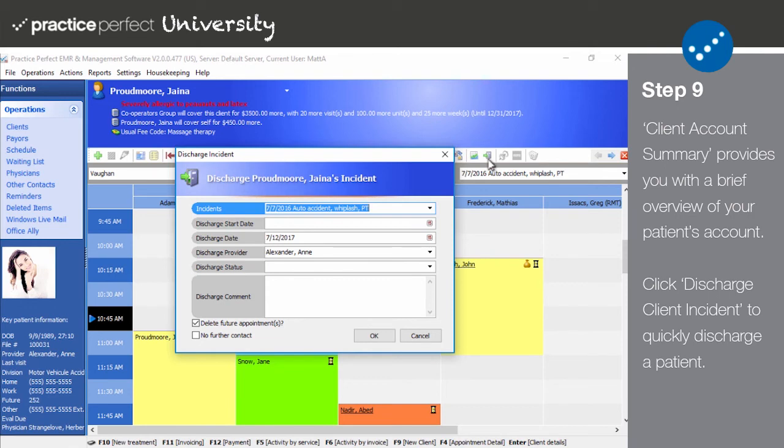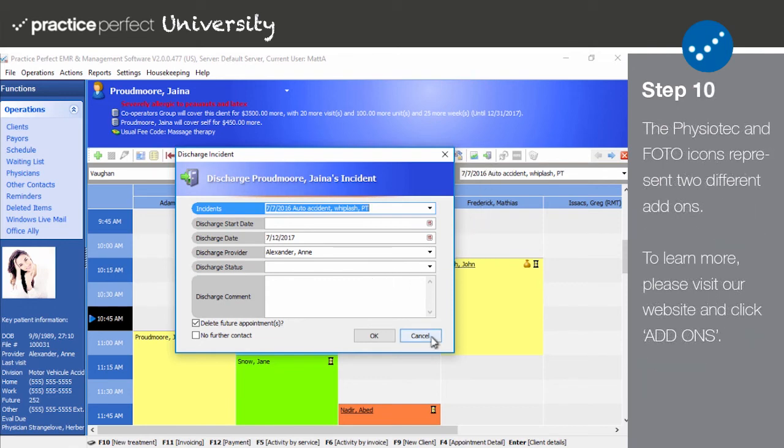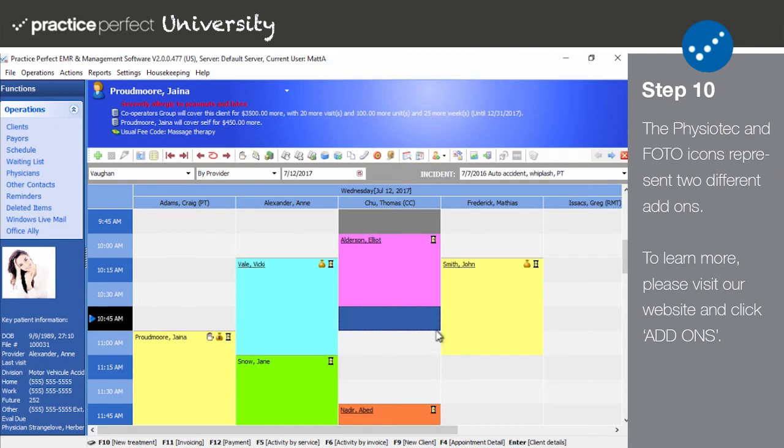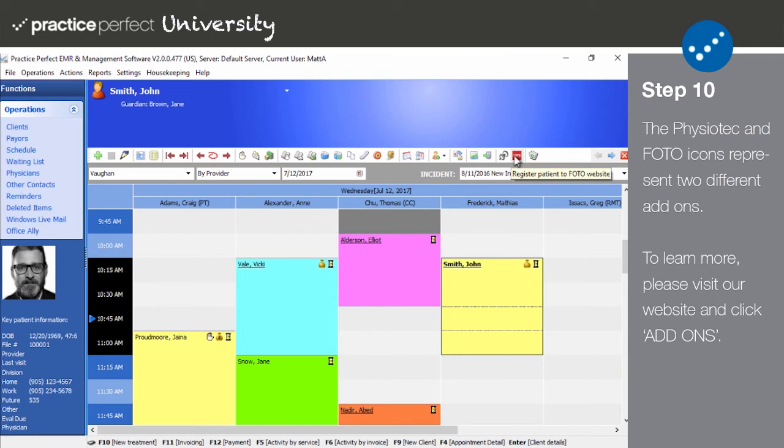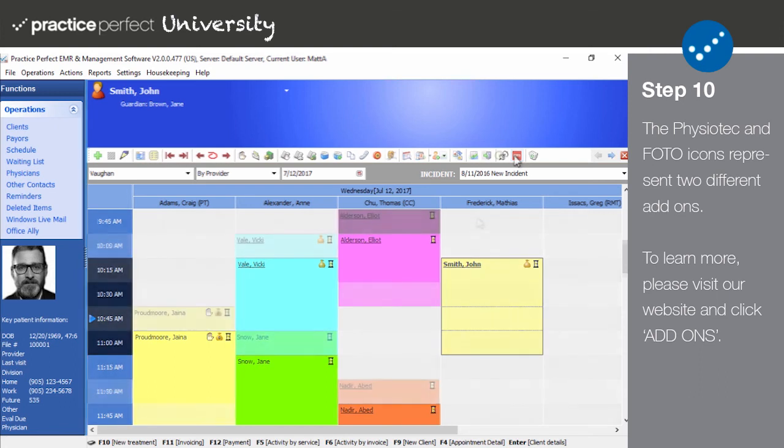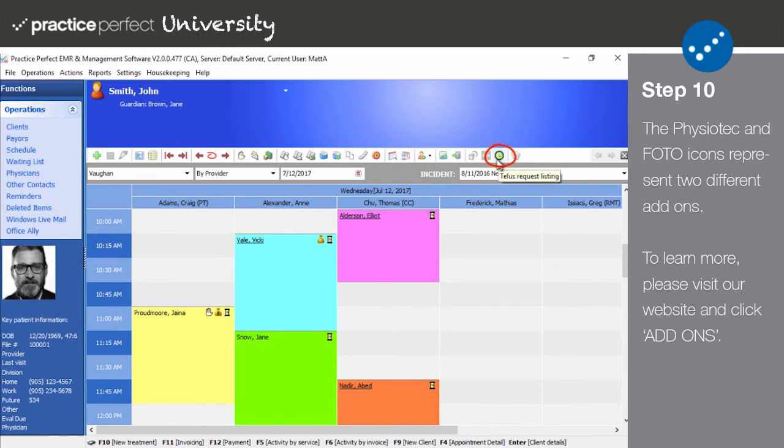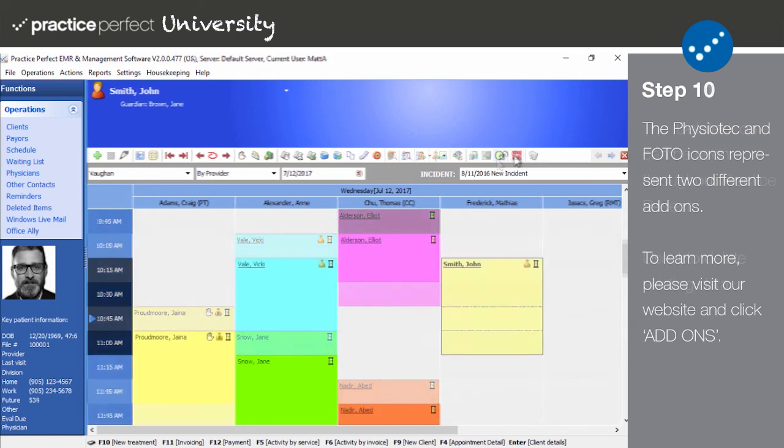Step ten: The next icons deal with some of Practice Perfect's integrated add-ons. The first launches the PhysioTech home exercise program and will take you right into the current client's exercise programs within PhysioTech. The photo icon will take the current client's basic demographic information and send it to Photo for inclusion in your Photo database. Photo is an outcomes measurement, data management, and analysis application. The third represents our integration with Telus Health, which is Canadian only. Please contact the support department for more information about both PhysioTech and Photo.